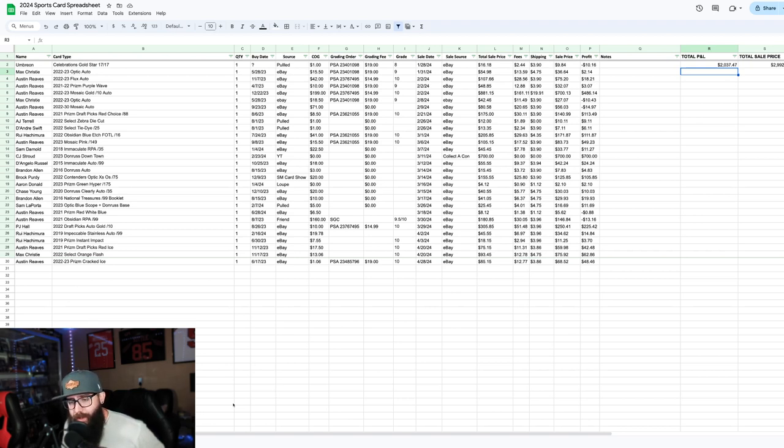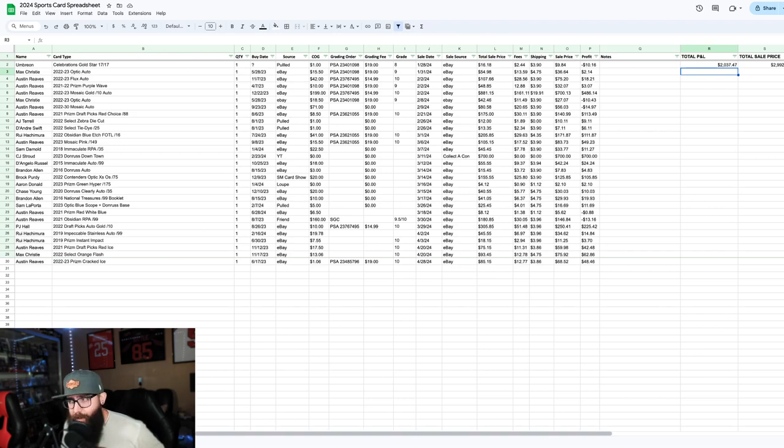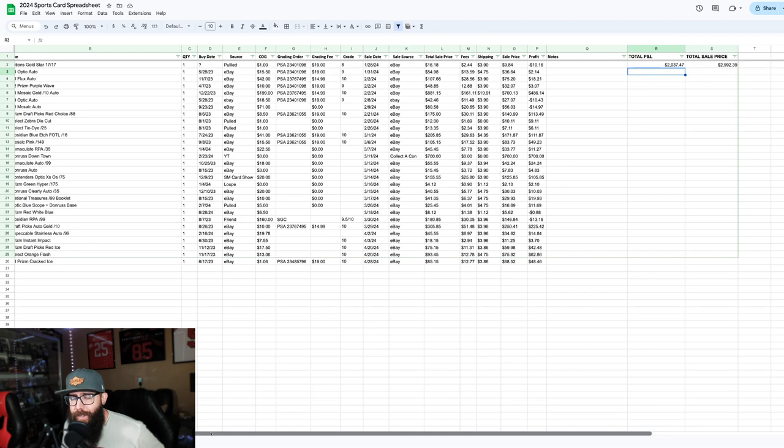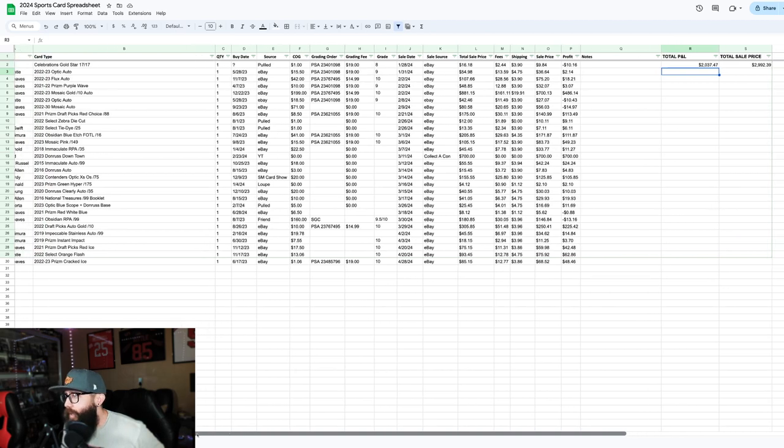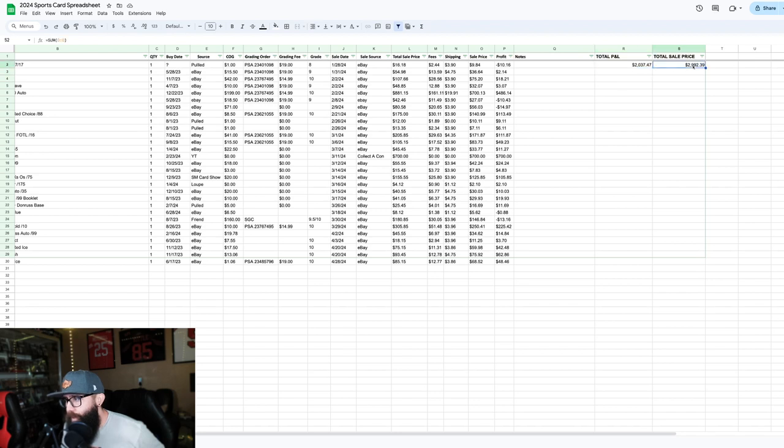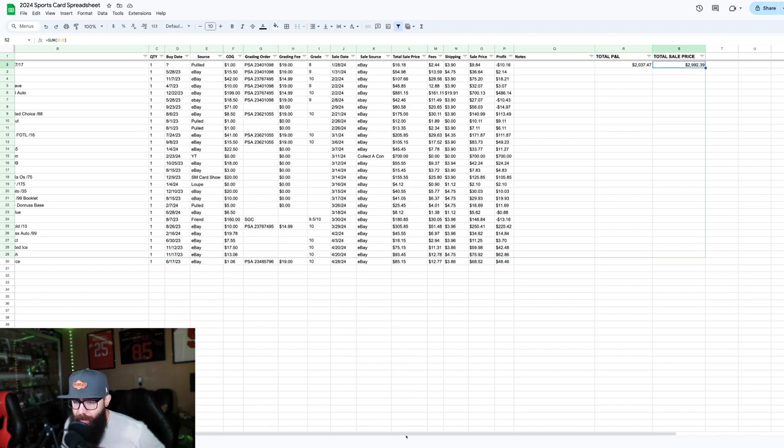But yeah, these basketball cards are going to fall off now that the season's over for the Lakers, which is most of what my basketball cards were. So you guys can see over here, total profit and loss. This is the total sale price for the year. We're just under $3,000 and about $2,000 profit.